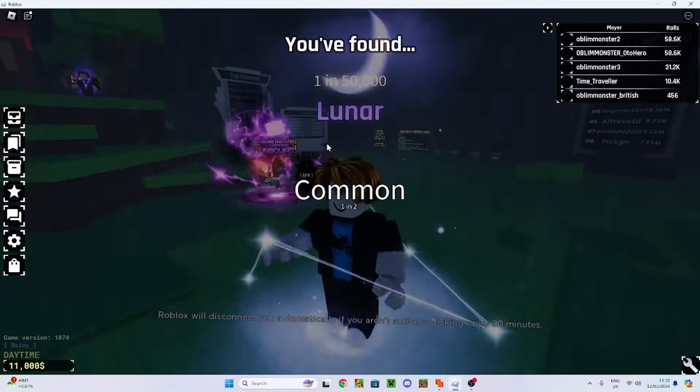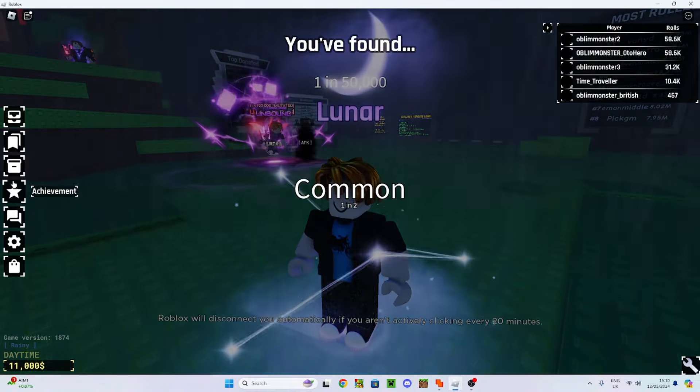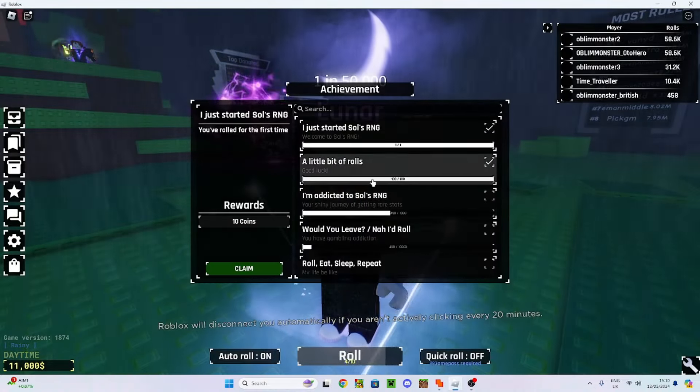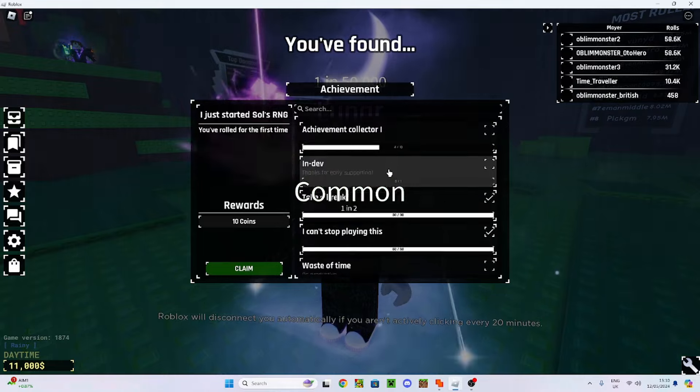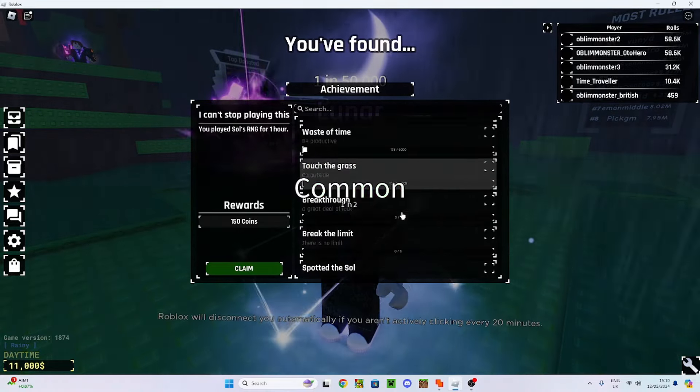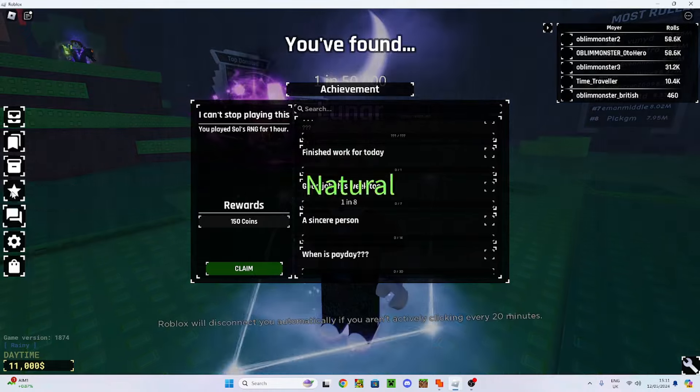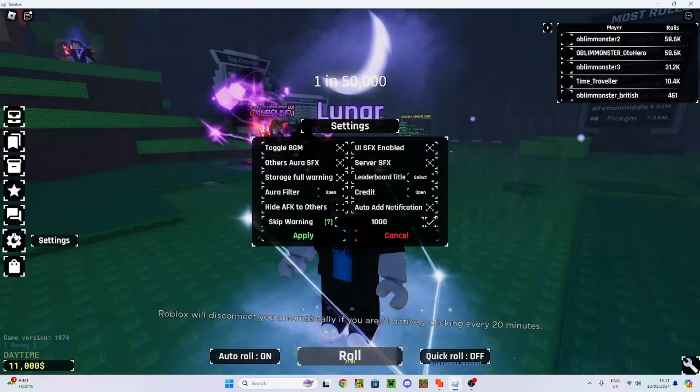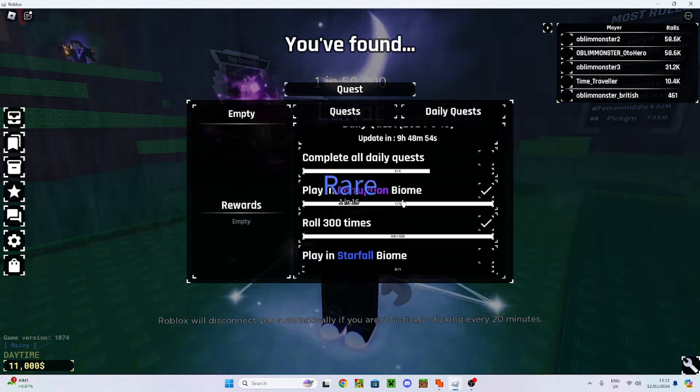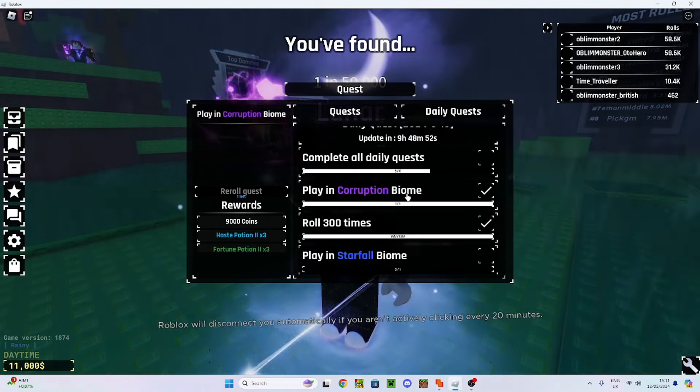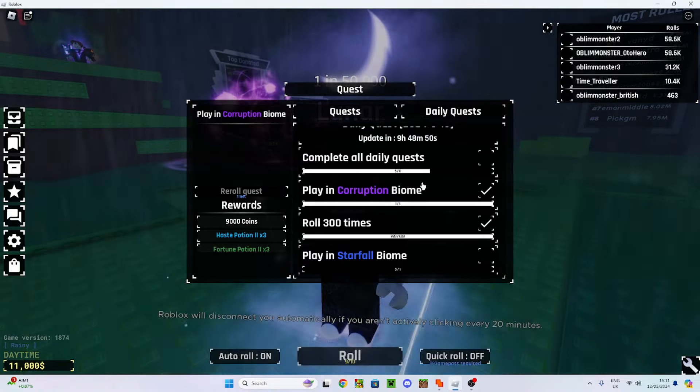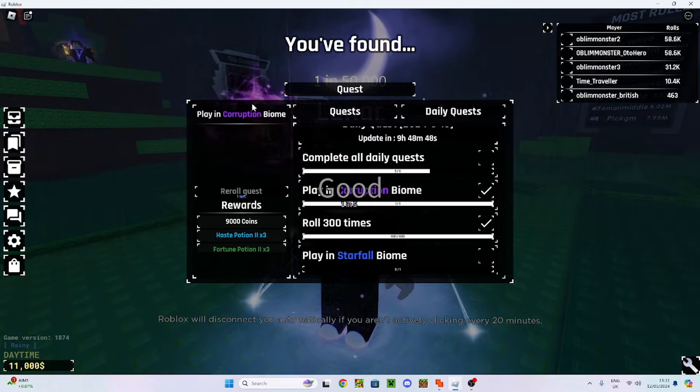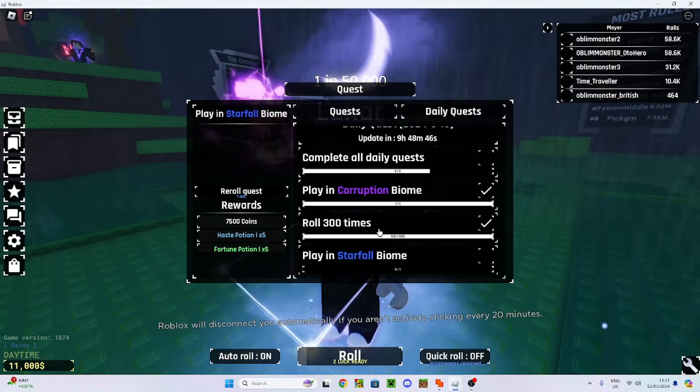For some reason, Oblim Monster British has a bunch of coins. No idea why. Have we gotten some like stupid achievement or something that gives us a ridiculous amount of coins? Let's have a look. No, not really. Is it a daily quest or something? Did we get the glitch biome as our daily quest? Daily quests, our corruption. That'll be 9,000 coins for common corruption.